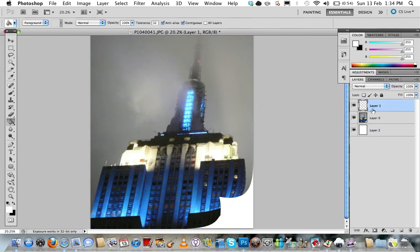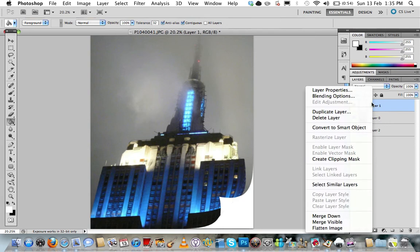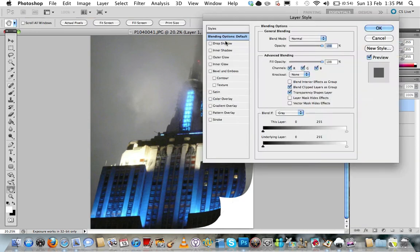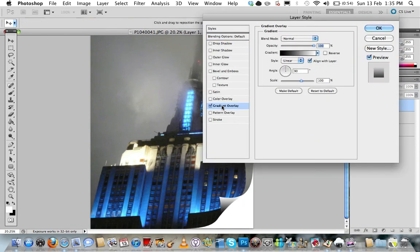So going up to layer 1 which is where our page curl is, right click and go to blending options, and we're going to add a gradient overlay. So tick that one.